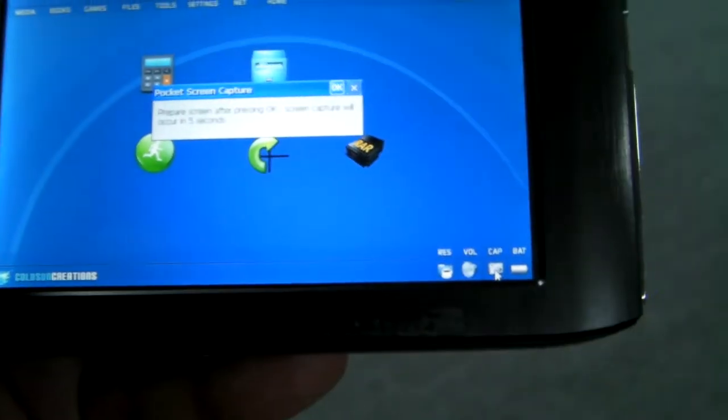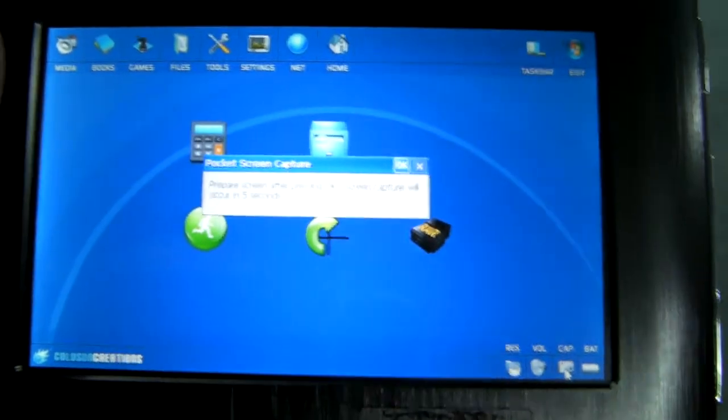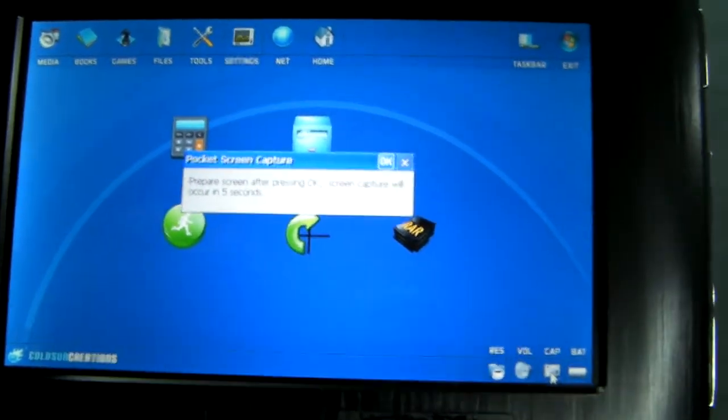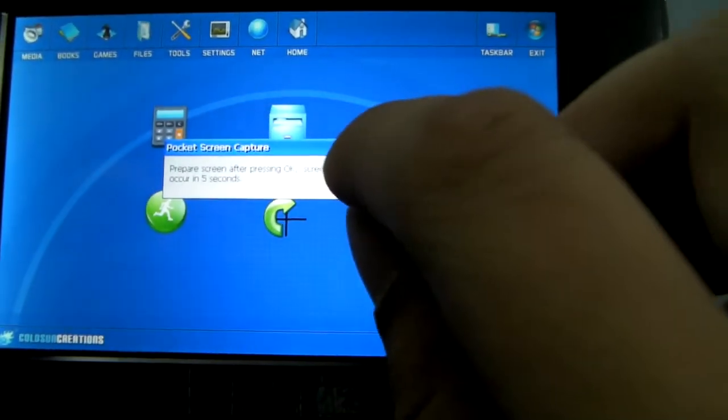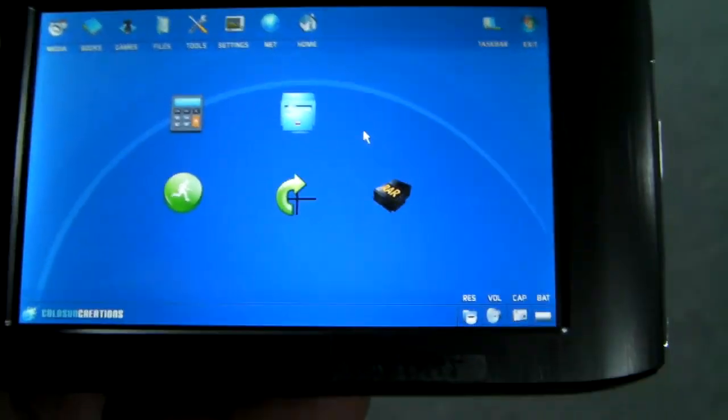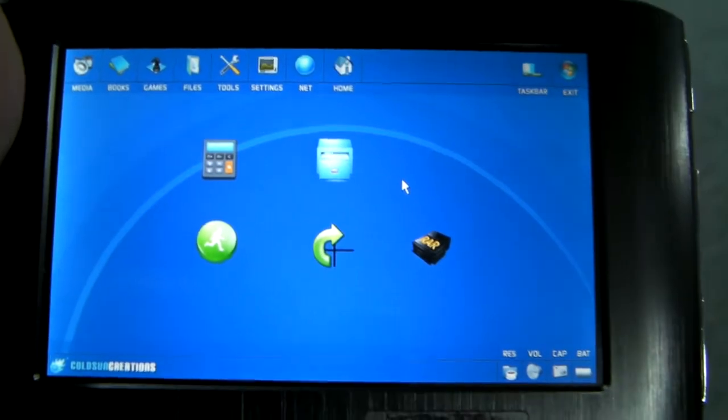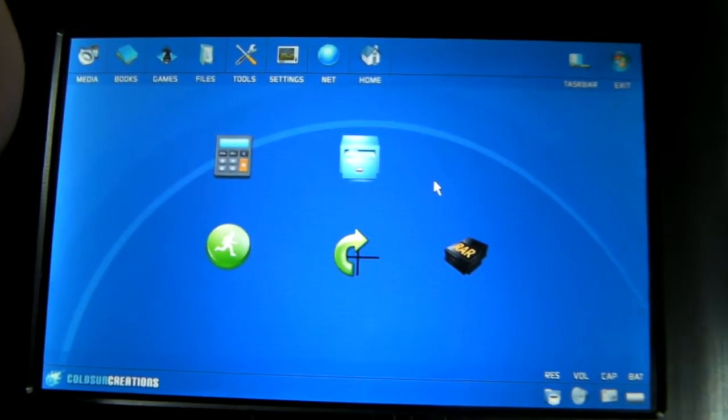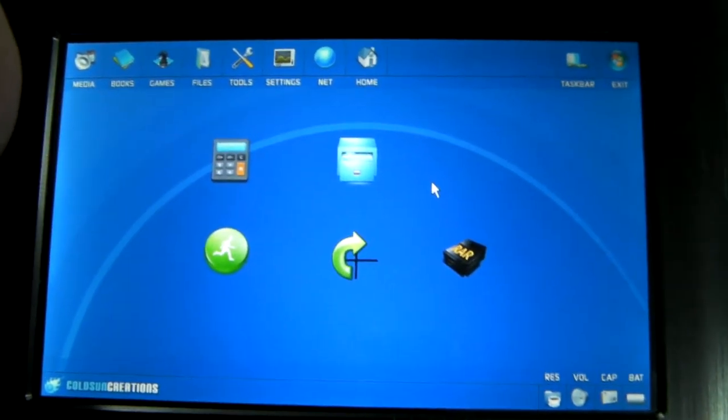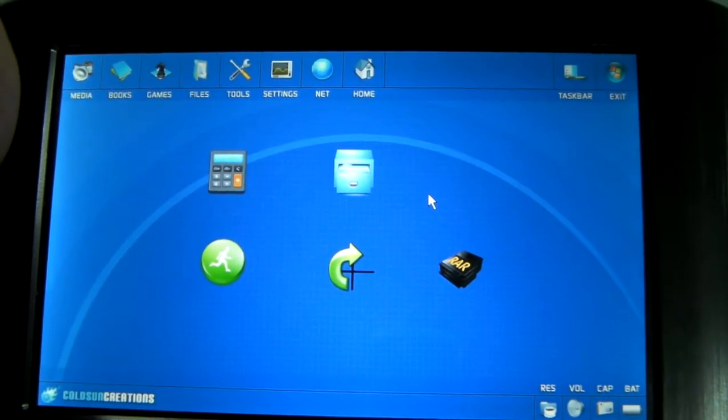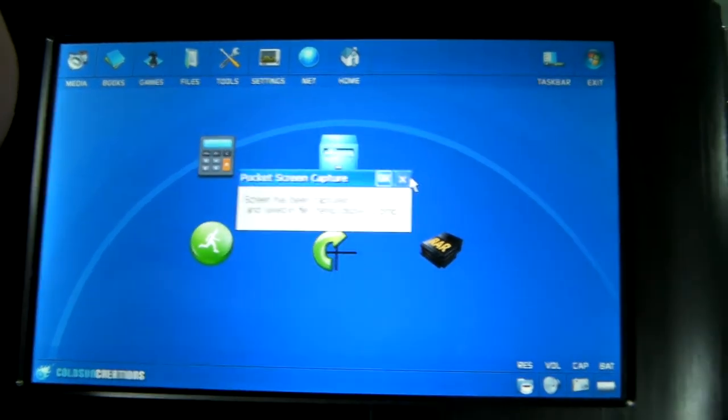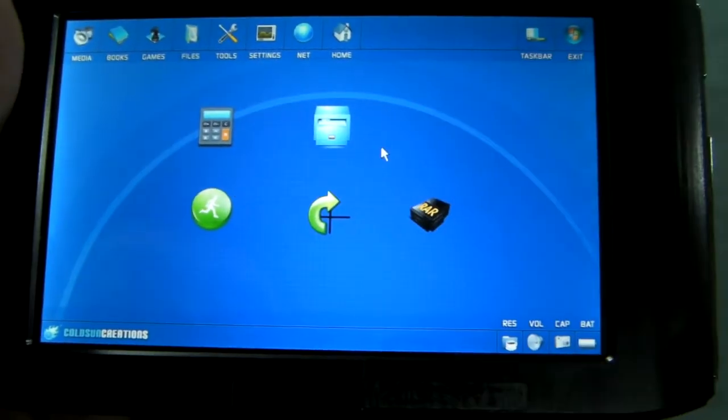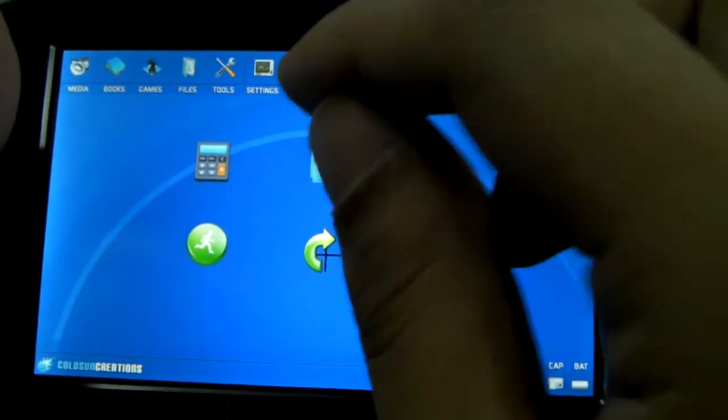And it has a screen capture built in, so you can take pictures of the screen. It has lots of useful little tools like that. There you go, pictures have been taken.